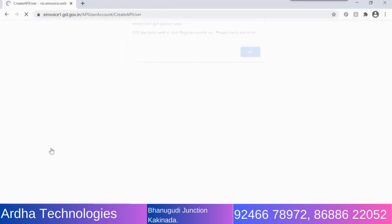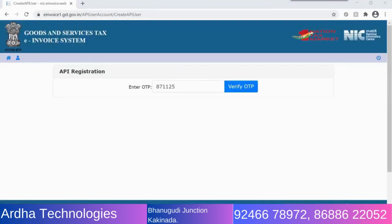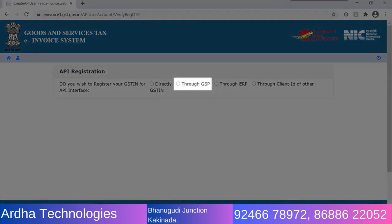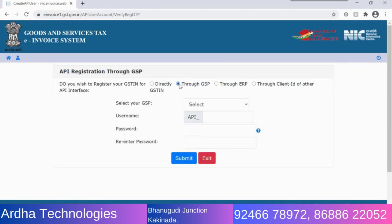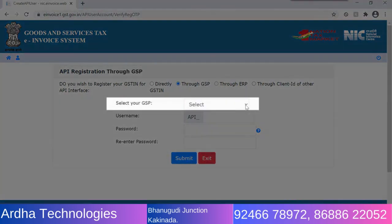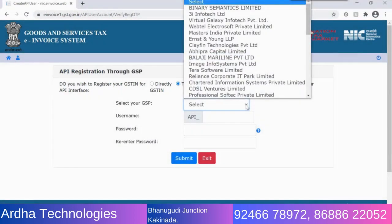An OTP is sent to your registered mobile number. Enter the OTP to open the user creation form. Select the Through GSP option and select Tally India Private Limited in the Select GSP field.